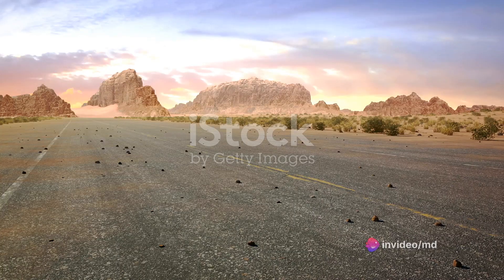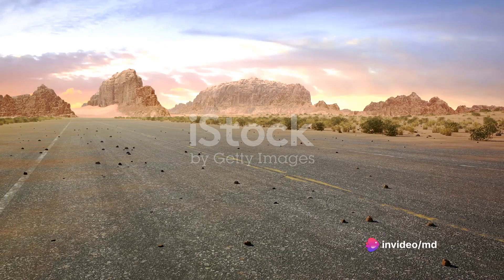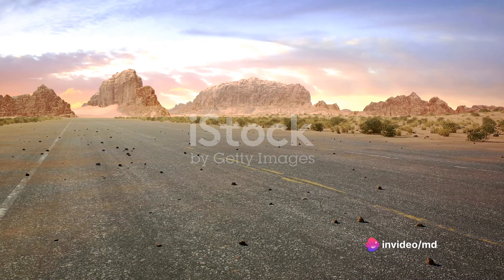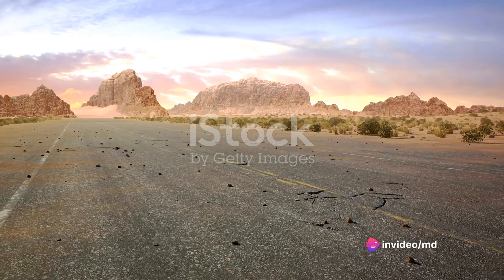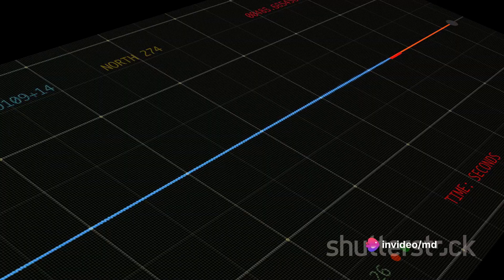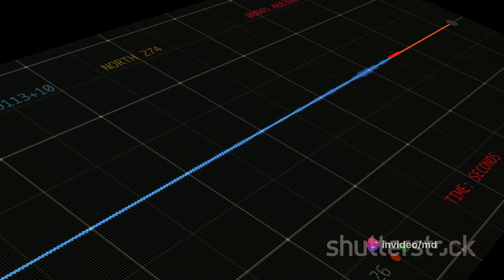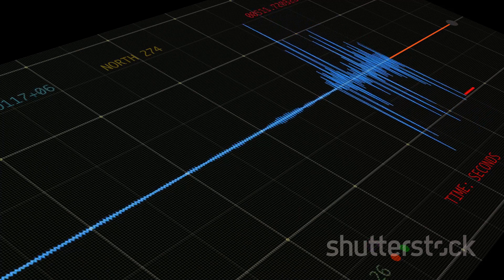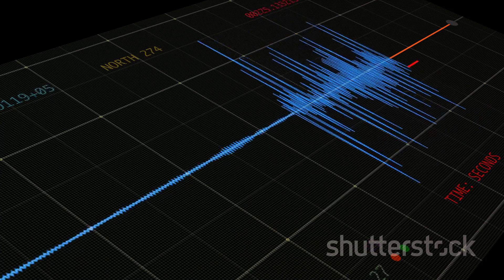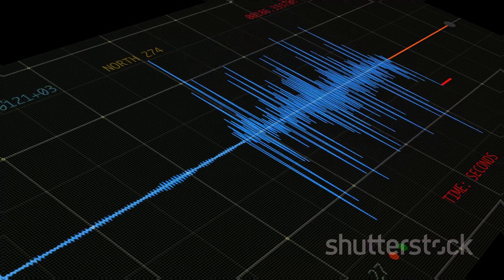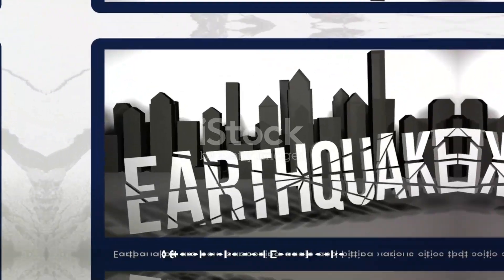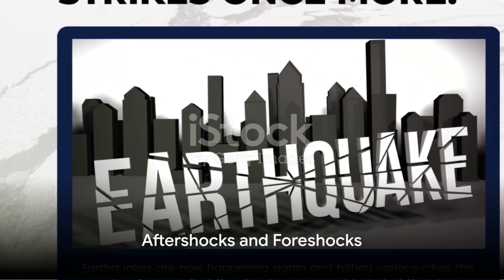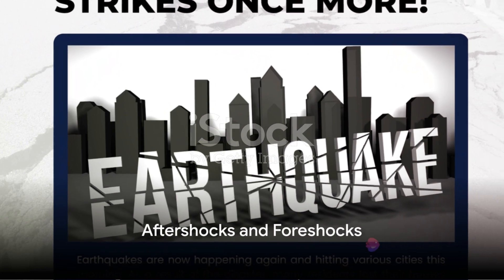These waves are the culprits behind the shaking we feel during an earthquake. Primary waves, or P waves, and secondary waves, or S waves, are the two main types of seismic waves that seismographs detect.